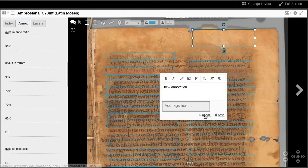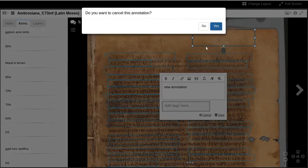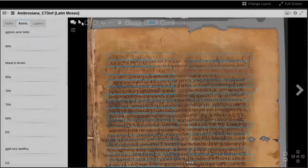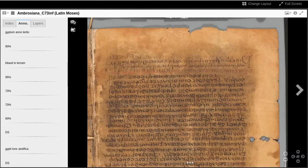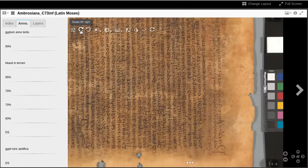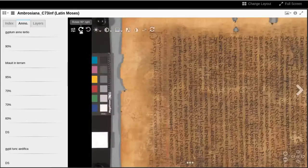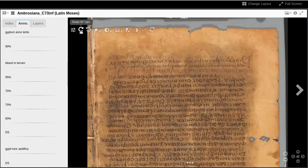The final toolbar addressed in this video is the Image Manipulation toolbar, toggled with the Sliders icon in the upper left. These manipulations are not the same as Spectral Image Processing.